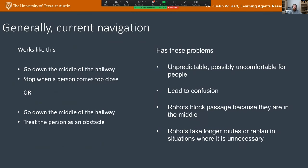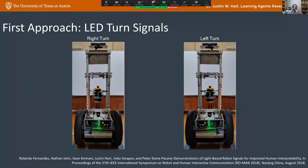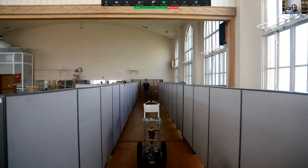We've covered why we need social navigation. At the time a master's student who witnessed that incident said he was going to solve the problem by putting turn signals on the robot. I'm going to show you results indicating that turn signals don't really work for social navigation — though there are papers that say they do. When we get to the punchline, you'll see why I say they don't really work.